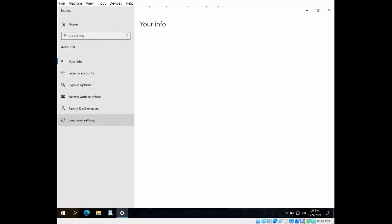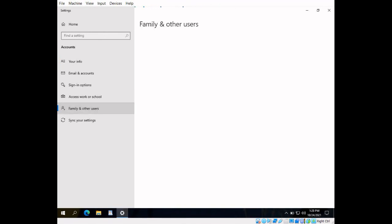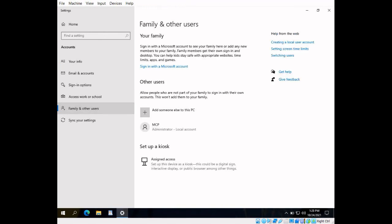Click on family and other users, and hit the add someone else to this PC button.